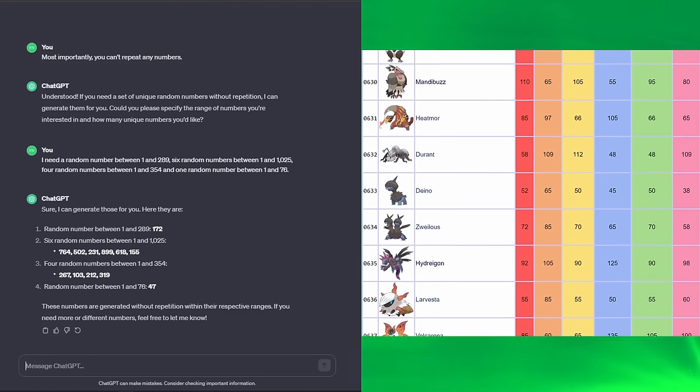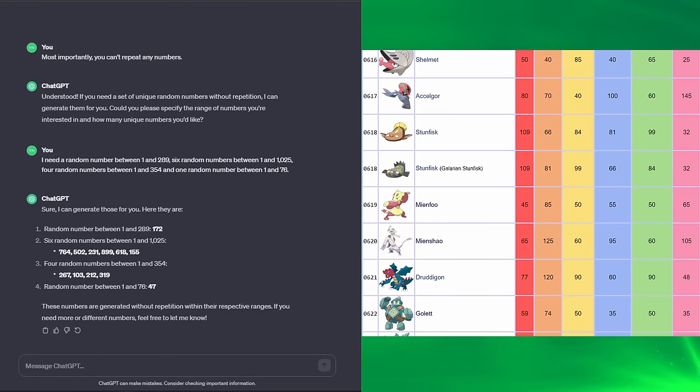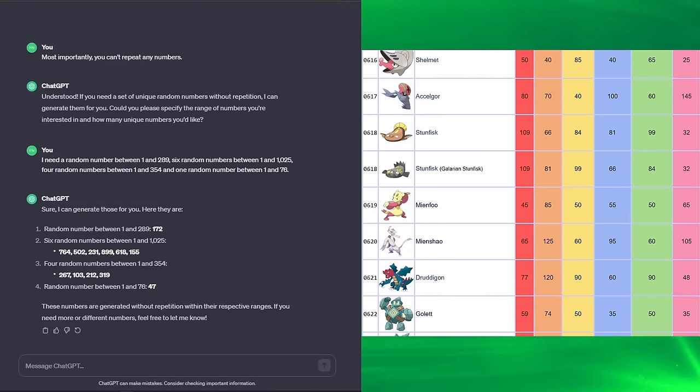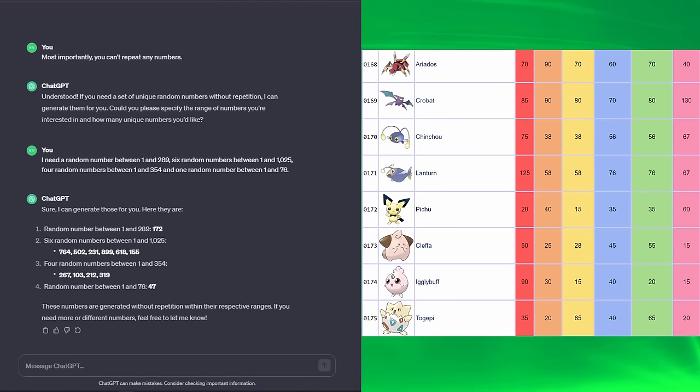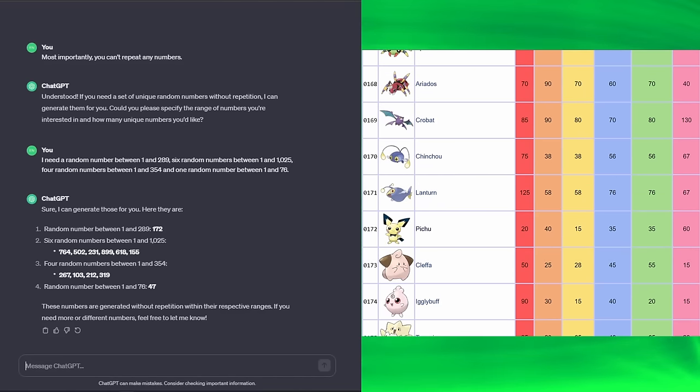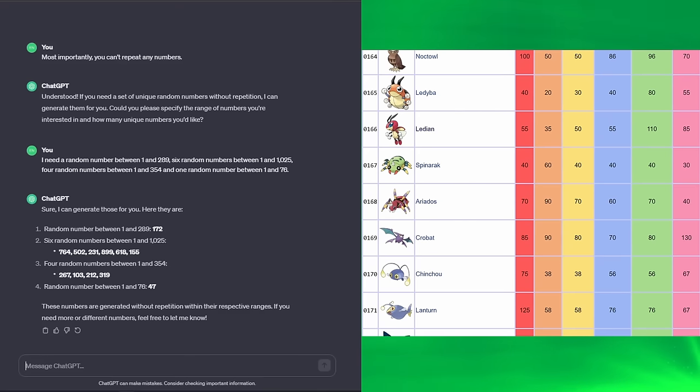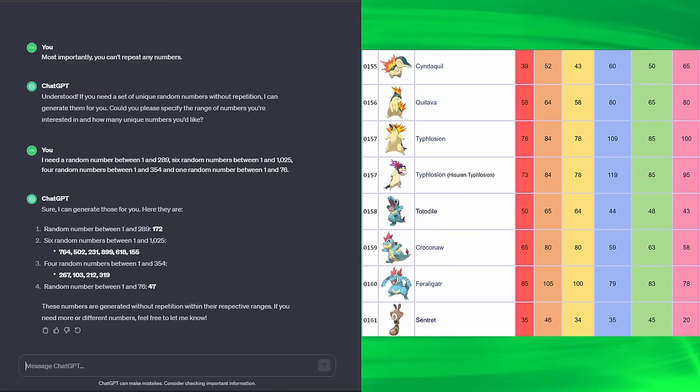For special defense, we're going to be using Stunfisk's 99. That's actually really good. We will take that. Then, finally, we've got 155 speed. I mean, I know what 155 is. It's 4 into Generation 2, which means it's Cyndaquil. Cyndaquil's speed stat is 65. That's pretty good. Not fast, not great really across the board.